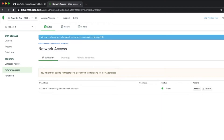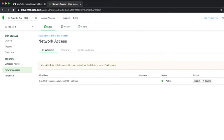In our network access tab, we actually need to allow our server to connect to this database. The way you do that is using what's called an IP whitelist or allow list. Typically you can add your computer's specific IP address to allow connections, but what I've done is just given it 0.0.0.0/0, which basically means that all IP addresses can connect to the database — which isn't actually very secure.